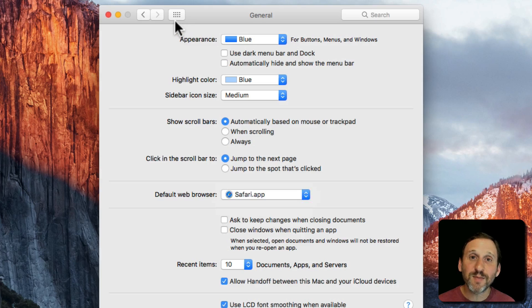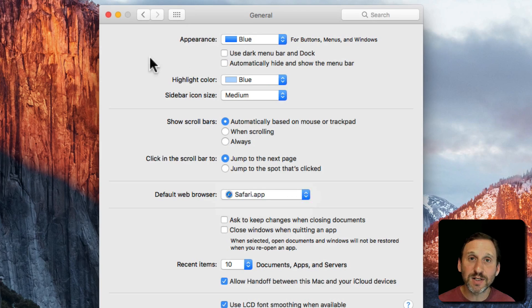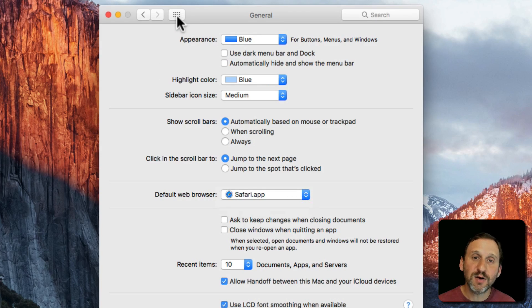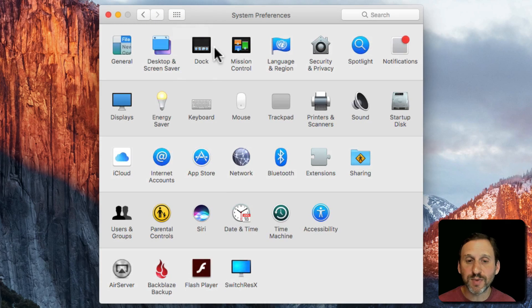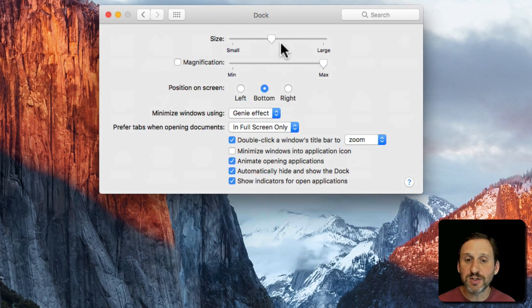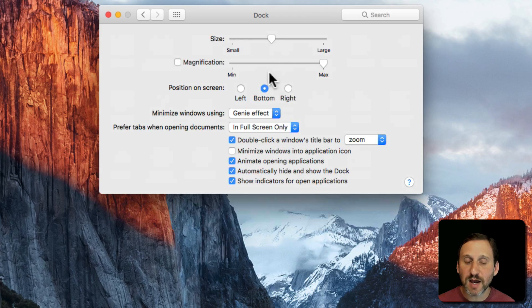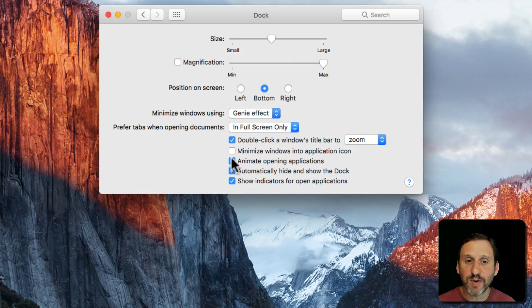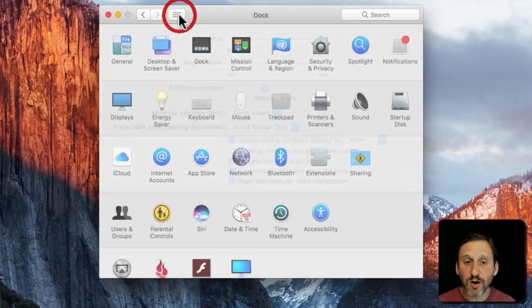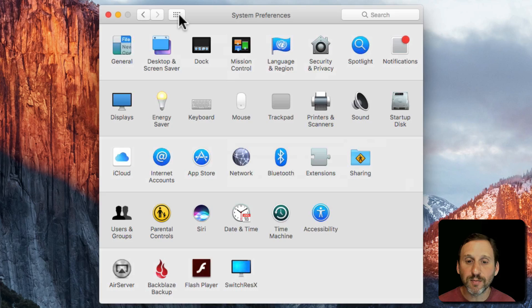If you want to get back to the main area where it lists all the different system preferences, click on the button here at the top that's the Show All button. Now you can go into something else like the Dock and change things like size, magnification, different options here with the check boxes. You can always go back here.